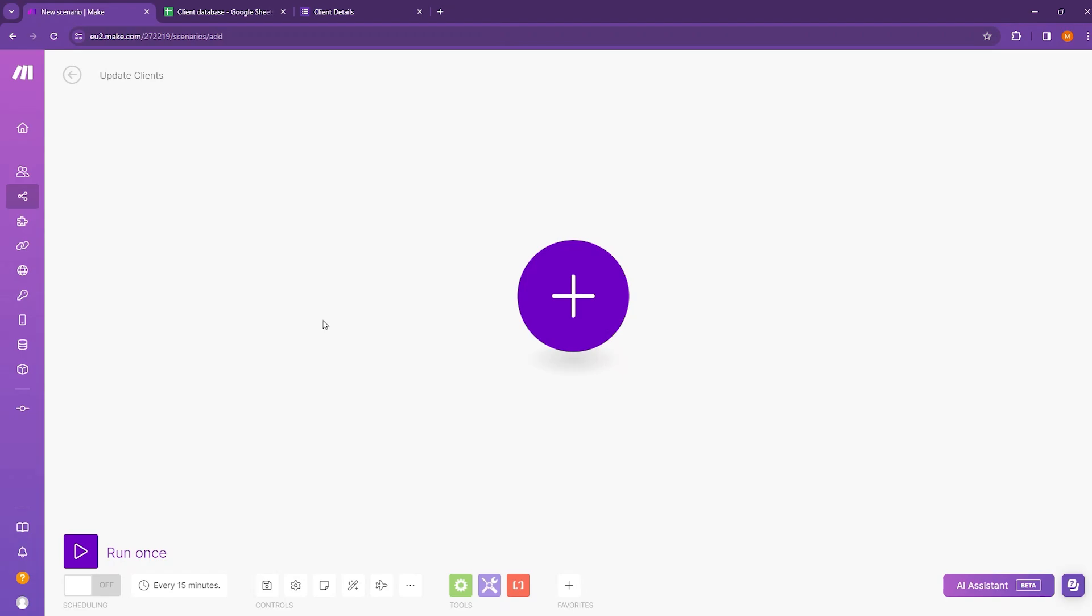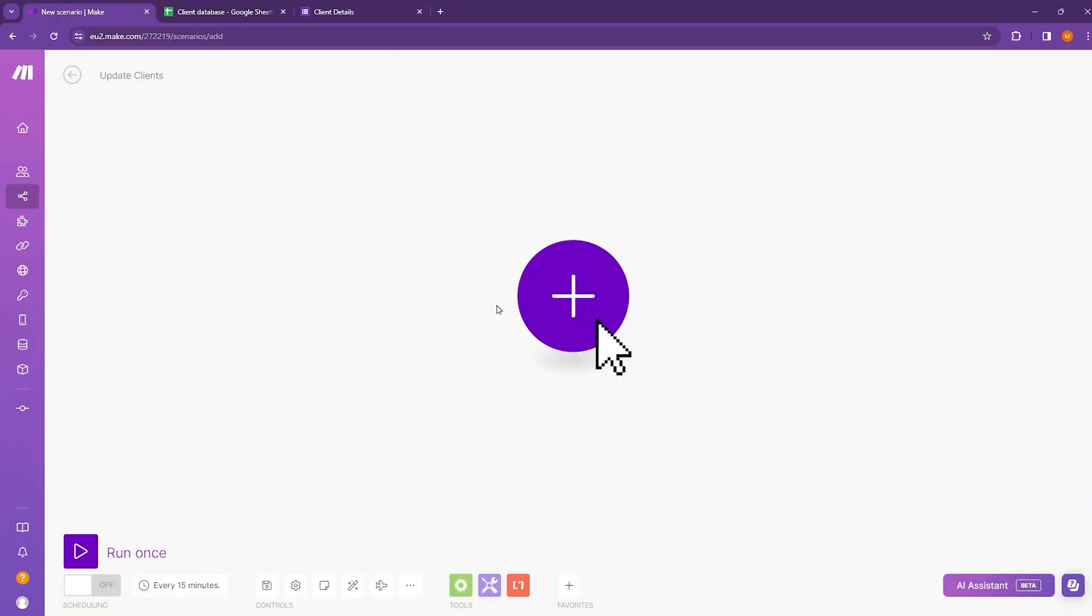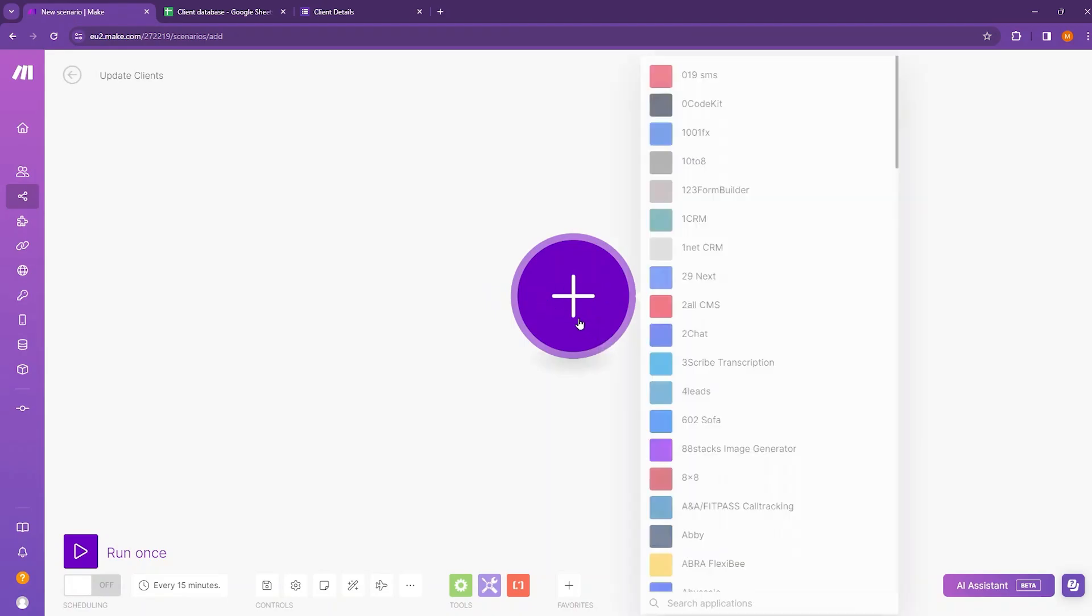We are inside a new scenario and since we will be collecting data from our Google Forms, I need to create a new module here. So click on the plus icon, type Google Forms.